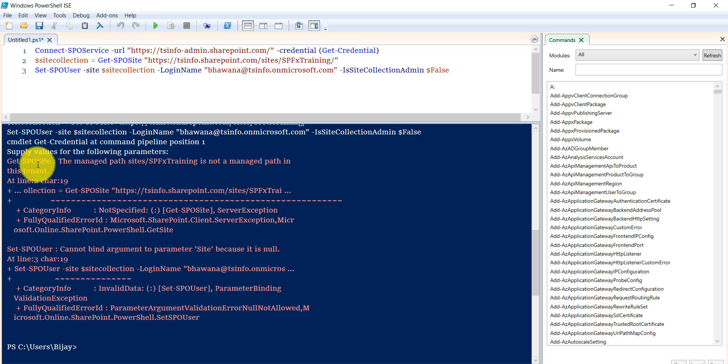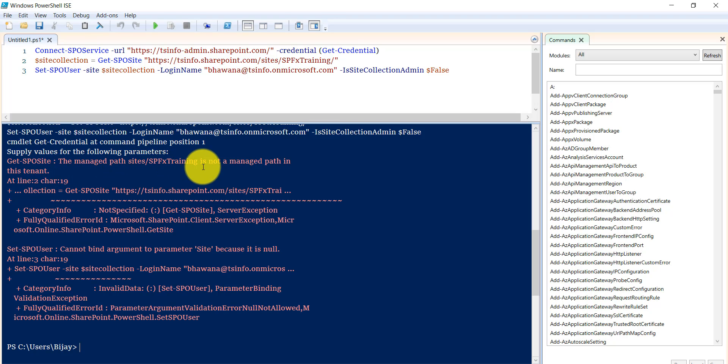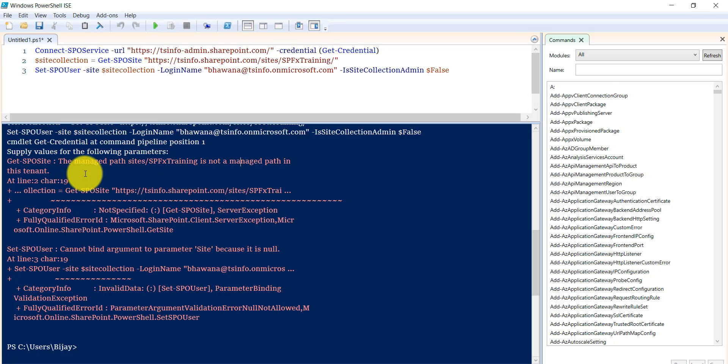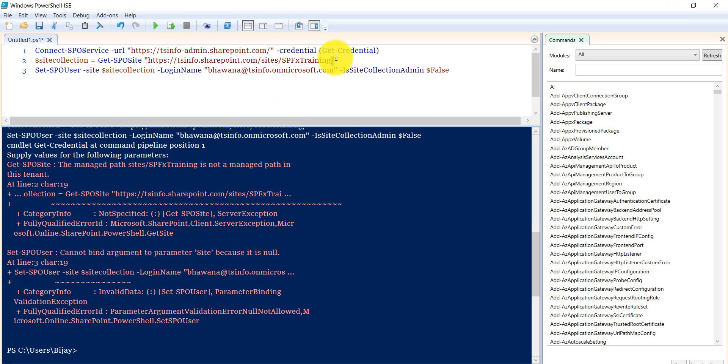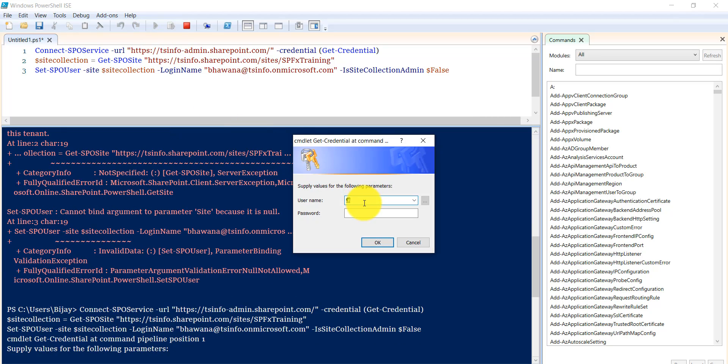If you'll see the error which is saying Get-SPOSite the managed path site/spfxtraining is not a managed path in this tenant. But if you'll see here this site exists. The problem was this slash after the training.